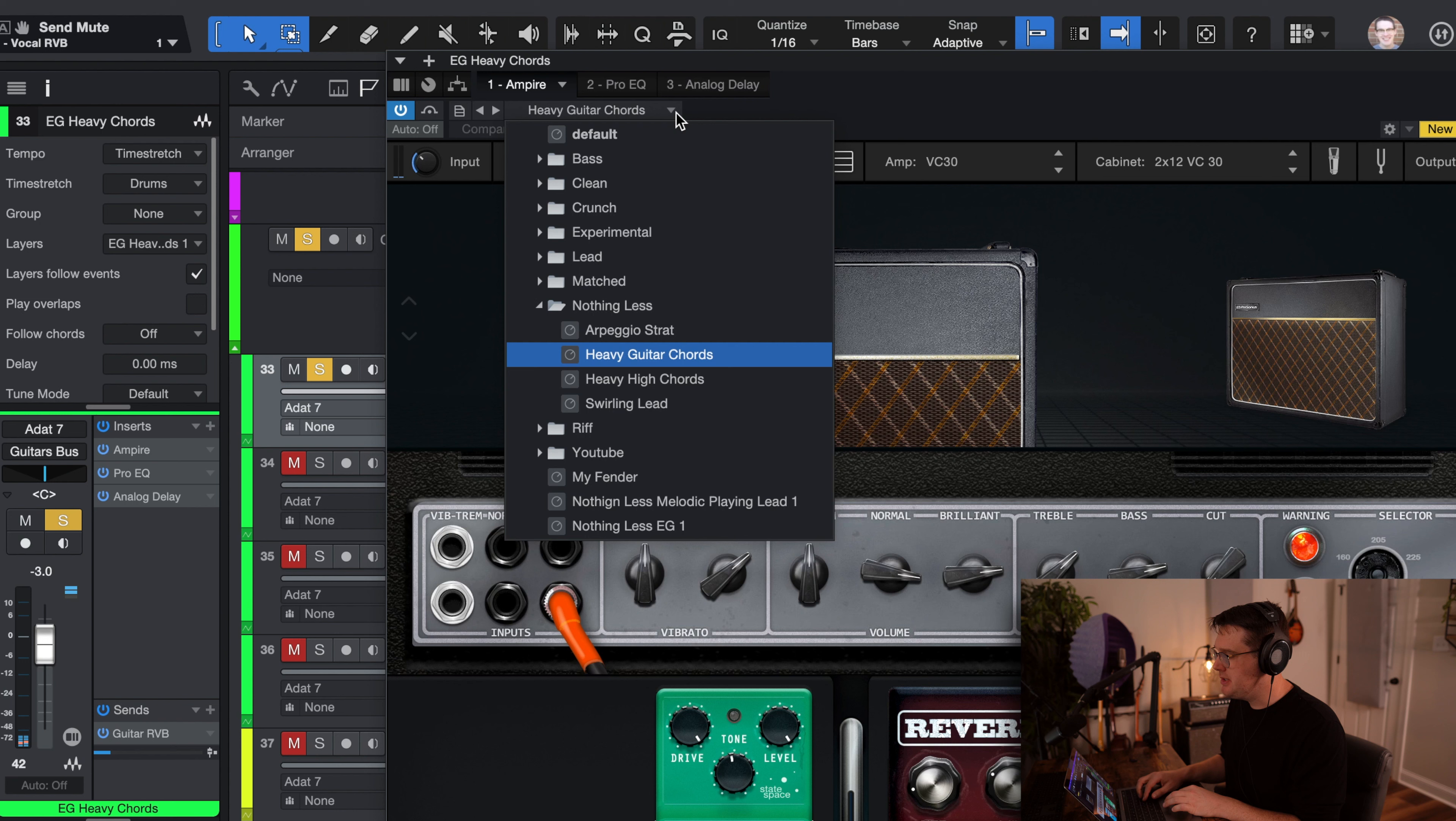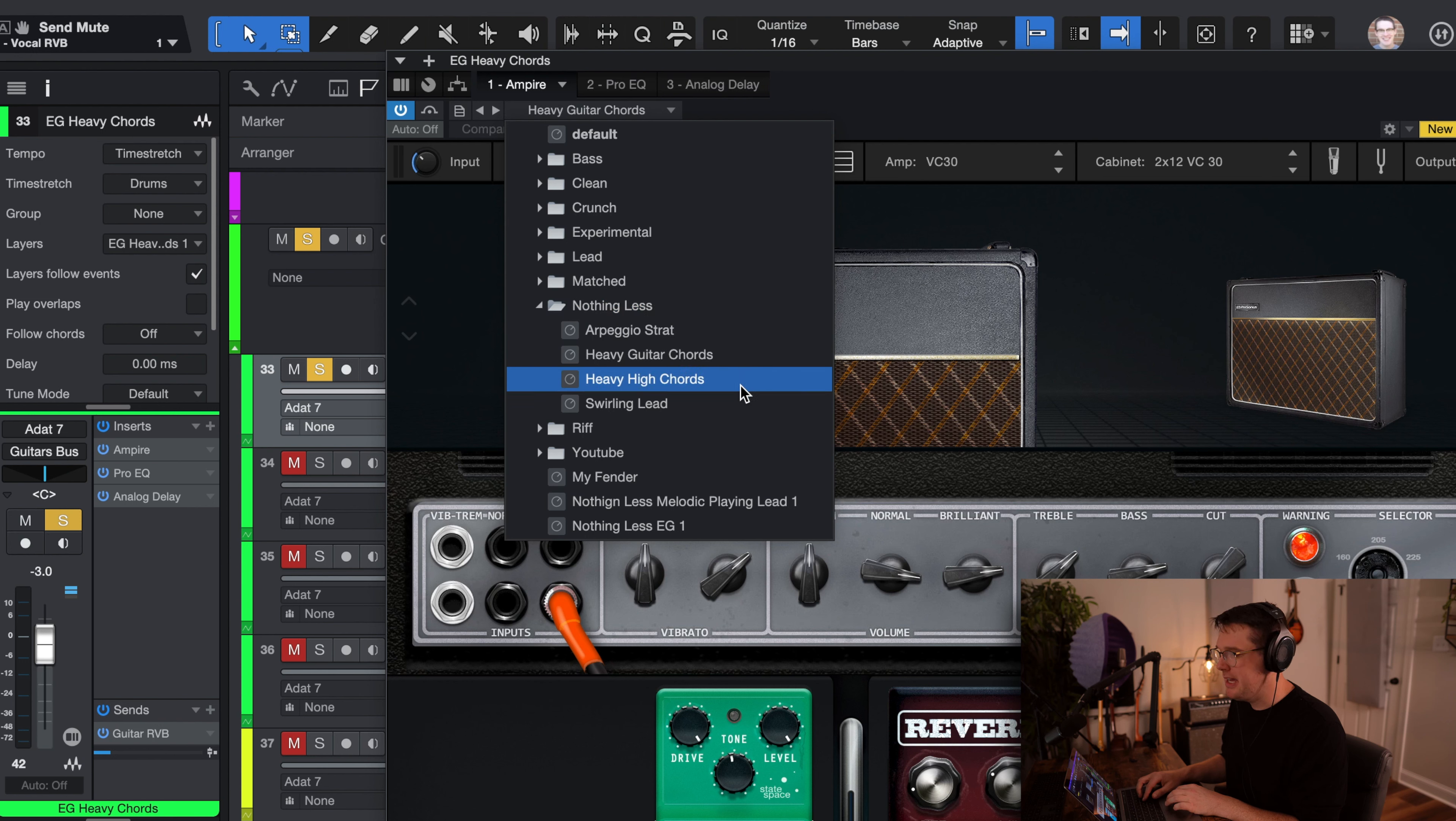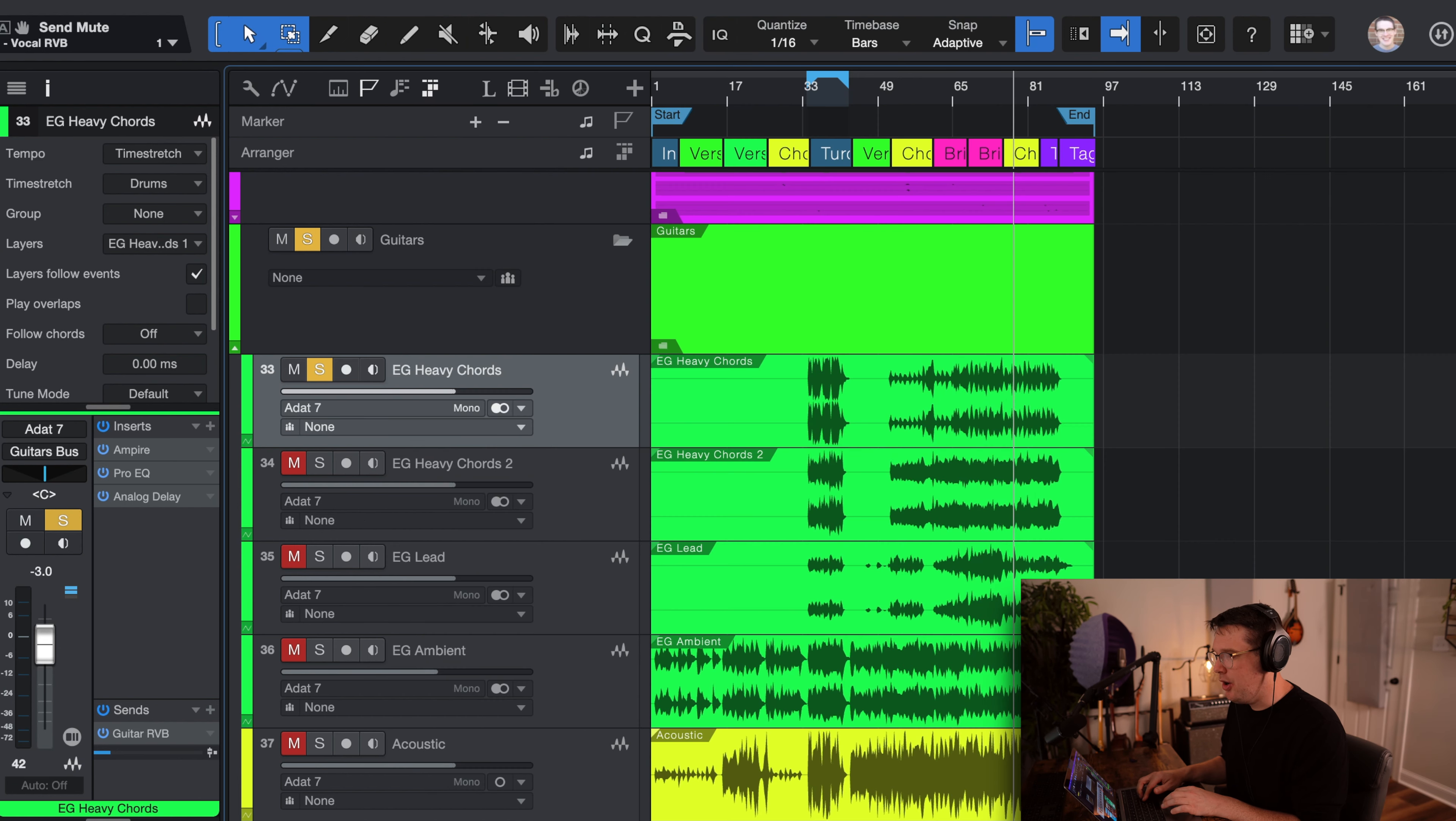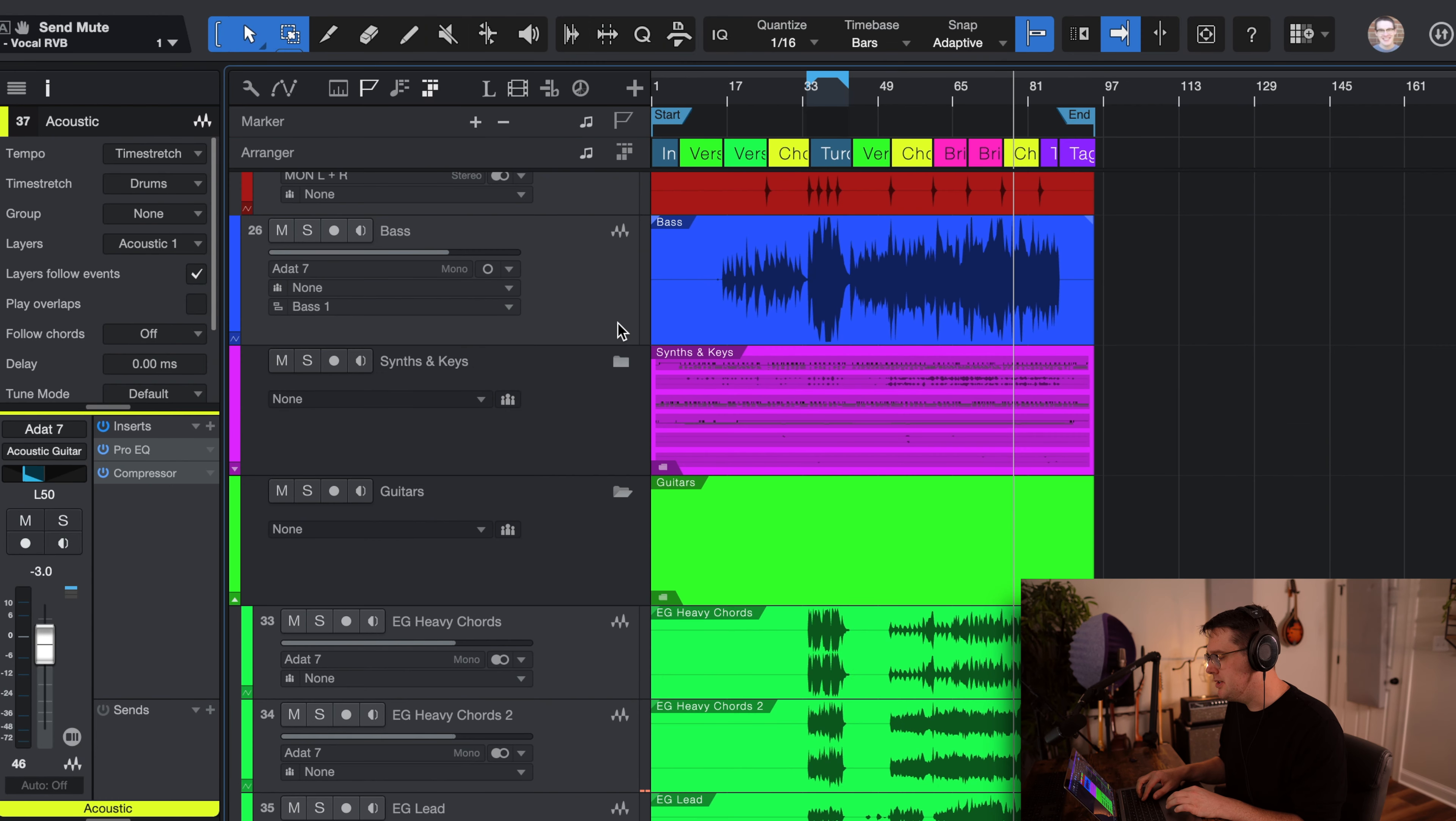But when I add the Ampire plug-in, again, you'll see on the presets section at the top, there should be a folder labeled nothing less if you've installed the presets correctly. You should be able to see an arpeggio Strat, heavy guitar chords, heavy high chords, those are just like an octave higher normally, and then a swirling lead preset. All four of these have been used on my guitar tracks. You can bypass the Ampire plug-in if you want as well. And then, of course, we have the acoustic guitar.